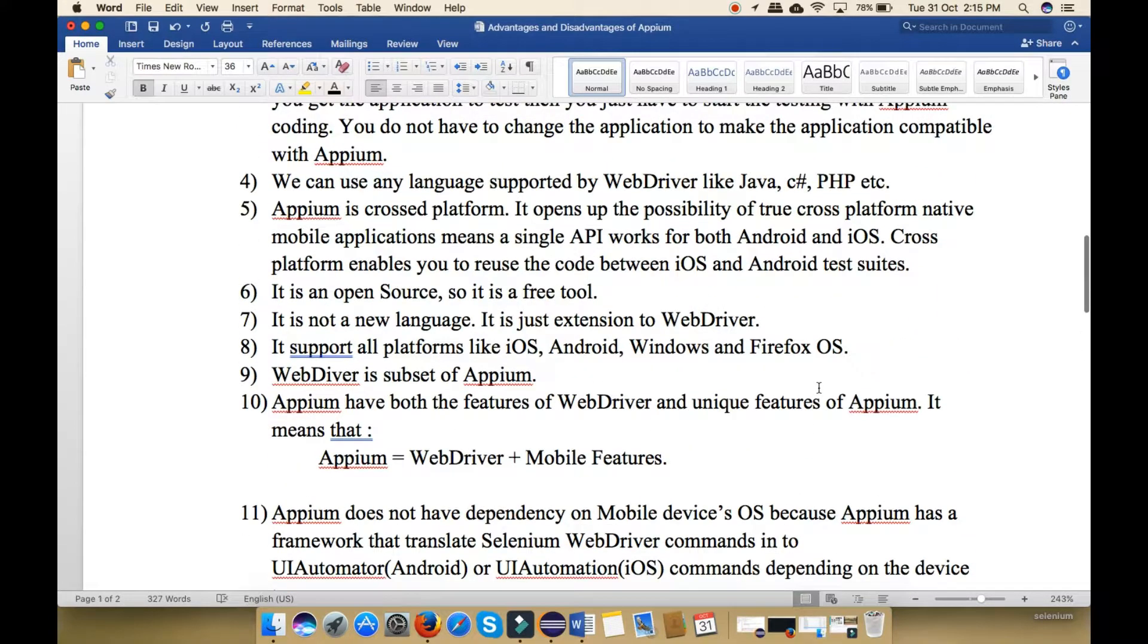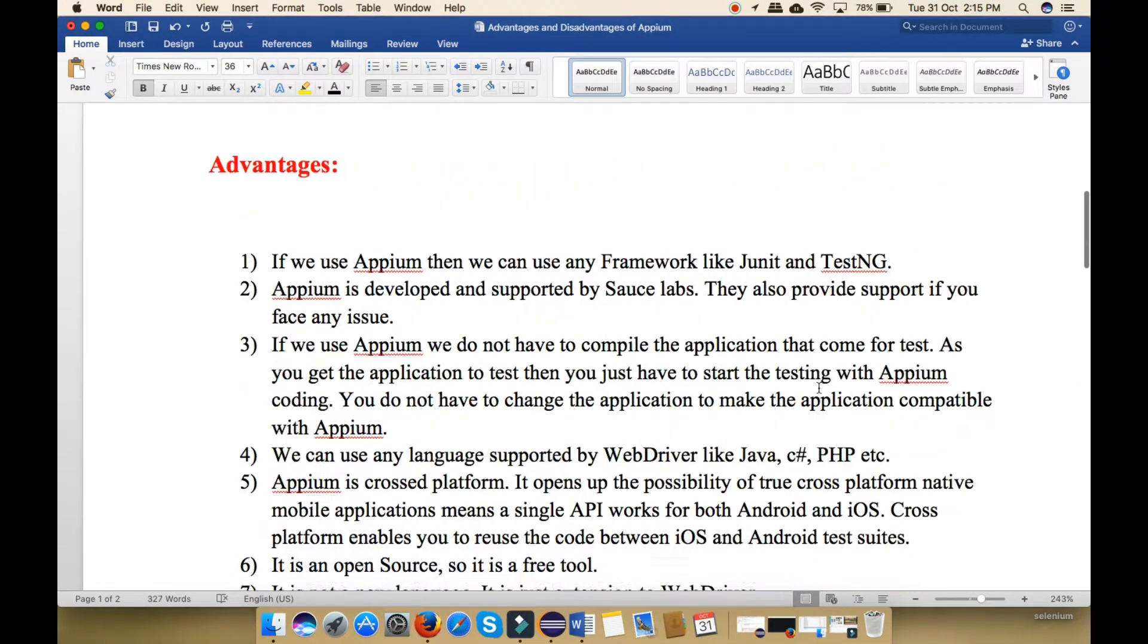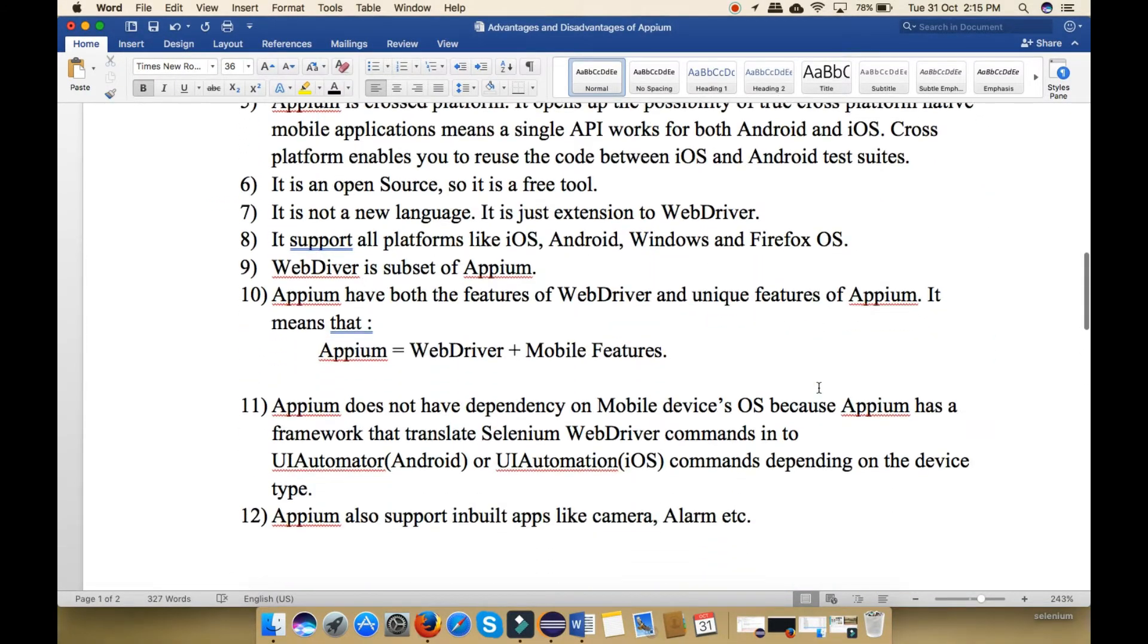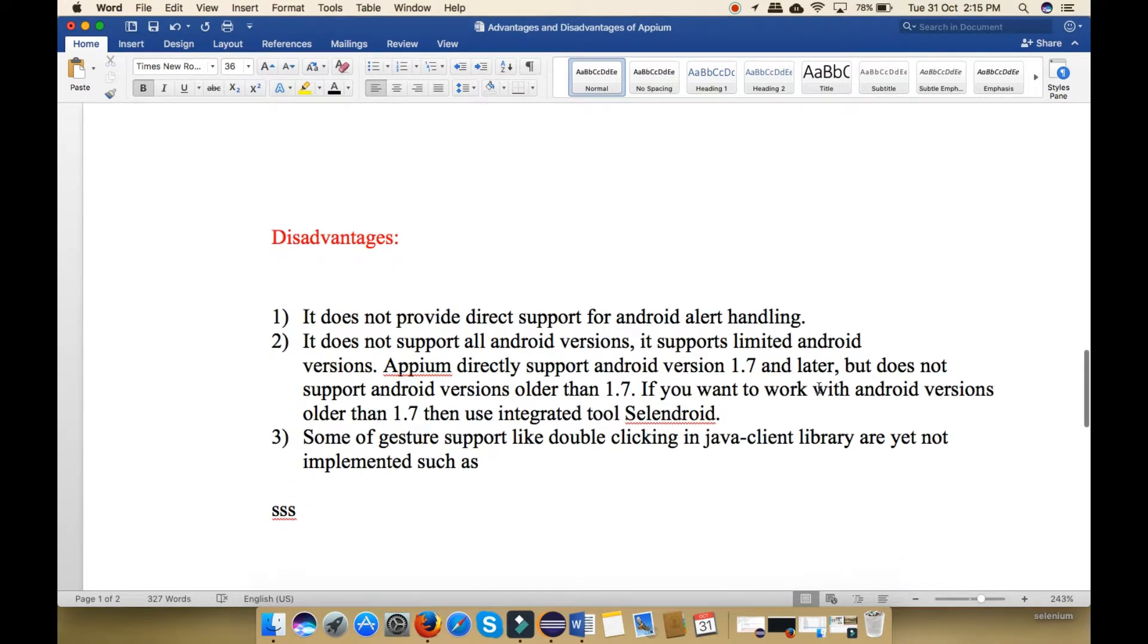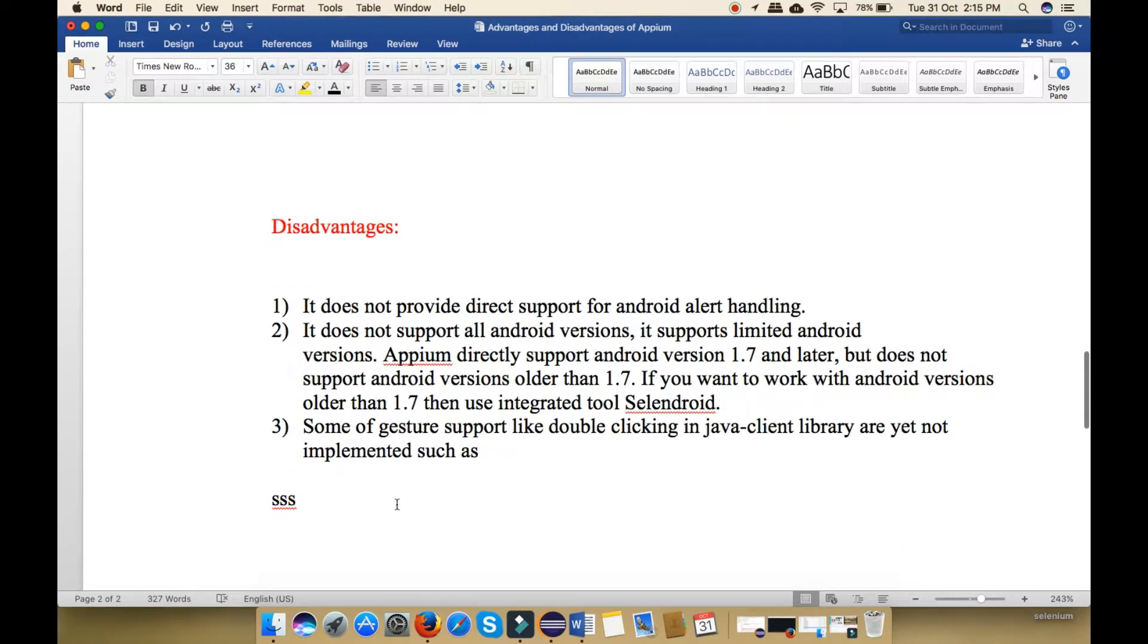So friends, these are the advantages of Appium. Now I am going to explain the disadvantages of Appium.